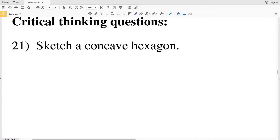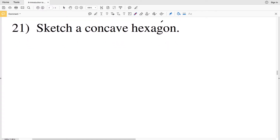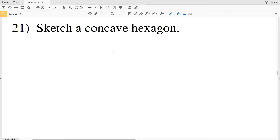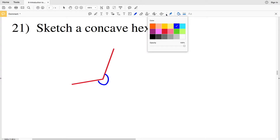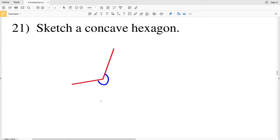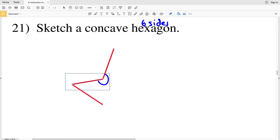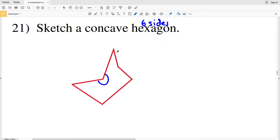Next we'll move on to critical thinking questions. Number twenty-one asks us to sketch a concave hexagon, meaning at least one angle is greater than 180 degrees. I'll start by drawing that angle — this angle is greater than 180 and is interior. Since a hexagon has six sides and I already have two, I need four more. Total: one, two, three, four, five, six sides — with one angle greater than 180, making it a concave hexagon.